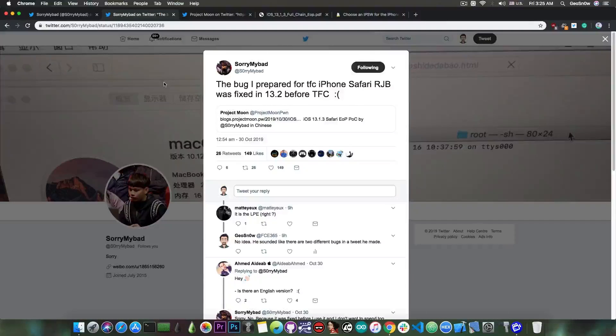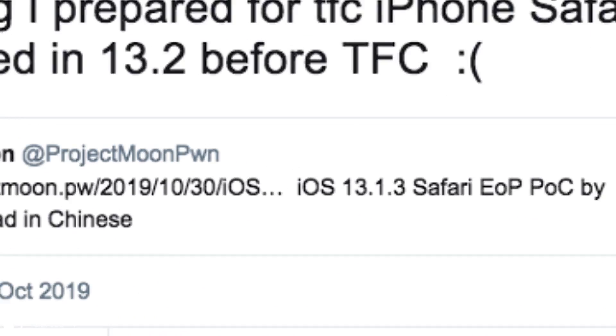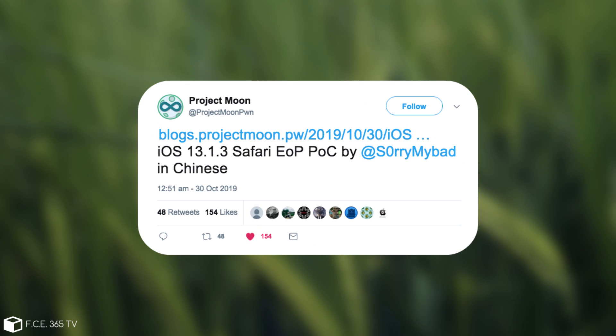SorryMyBad posted just a couple of hours ago: the bug I prepared for the TFC iPhone Safari remote jailbreak was fixed in iOS 13.2 before the TFC. The Project Moon posted a link to an actual PDF file containing the vulnerability and a lot of details about it,